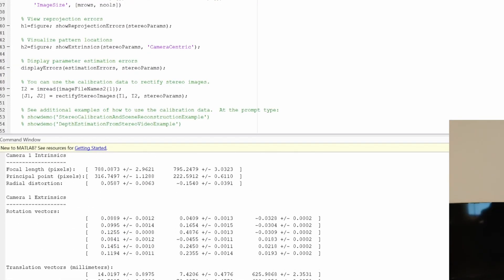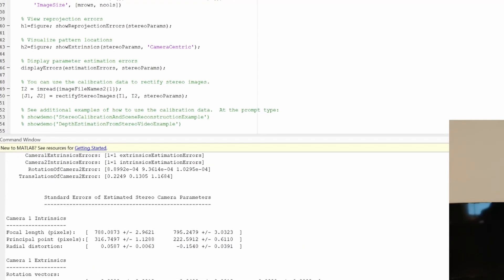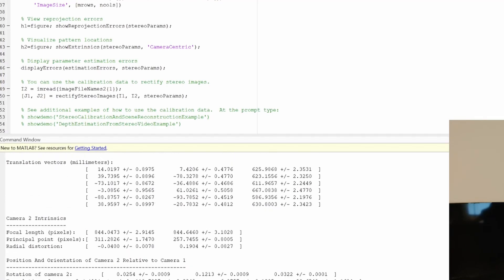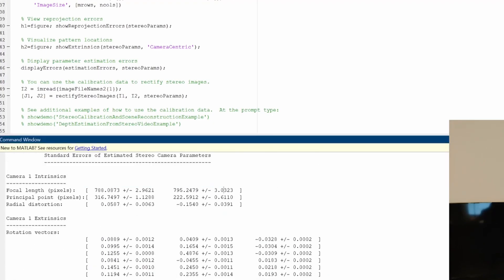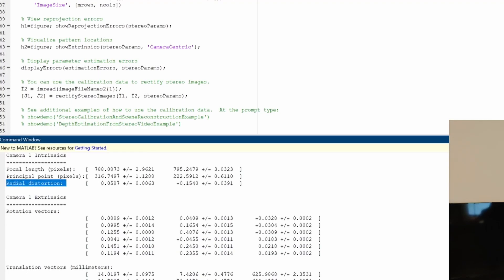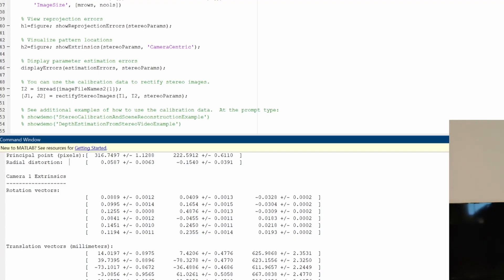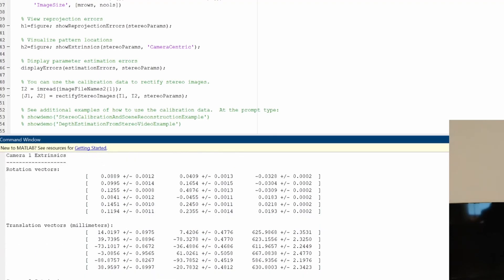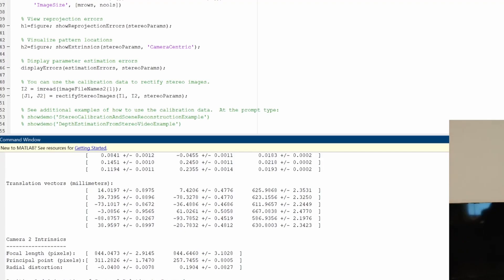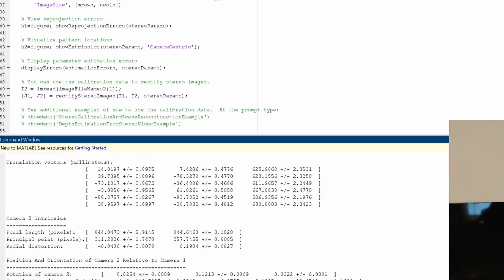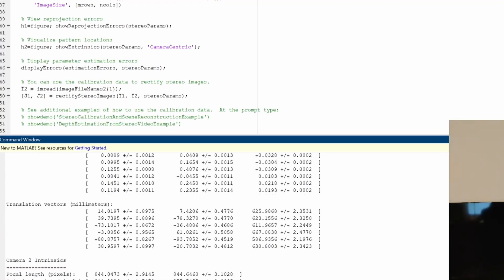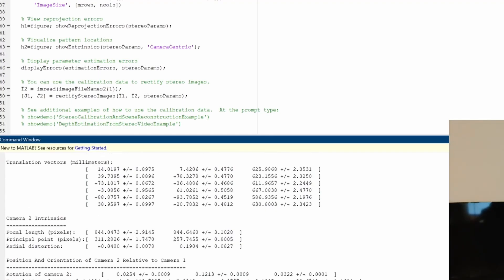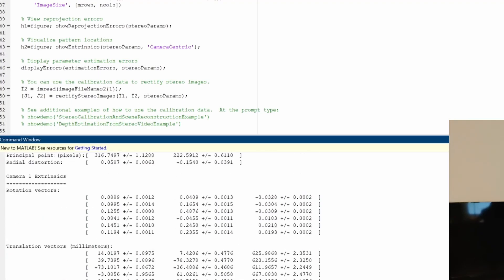When we run the MATLAB script we get the same figures as in the app. At the bottom we can see all the intrinsic parameters for the first camera and the extrinsic parameters for the second camera — including focal length in pixels with its error estimate, the principal point, and the radial distortion parameters. We also get the extrinsic parameters relating the two cameras, which we can use for multi-view geometry and depth estimation. For the second camera we get the rotation and translation — the position and orientation of camera two relative to camera one.